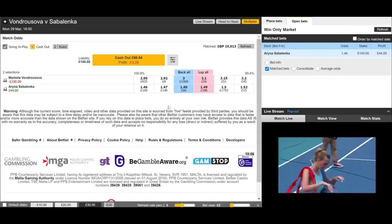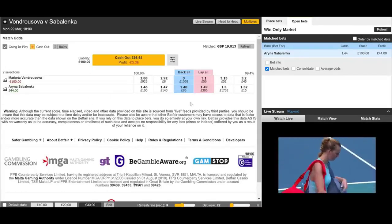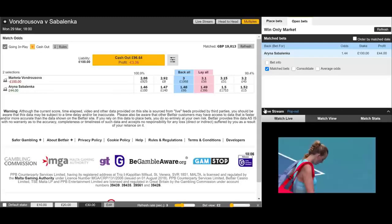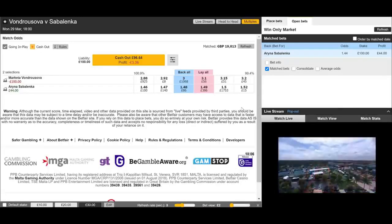What we're going to try and do is see if Sabalenka can get the first break of serve. We can lock in a free bet and then do something a little bit different. That last match has just finished, so we're now waiting for these ladies to take the court. I'll give you an update once we're actually in play and there's a significant price move.